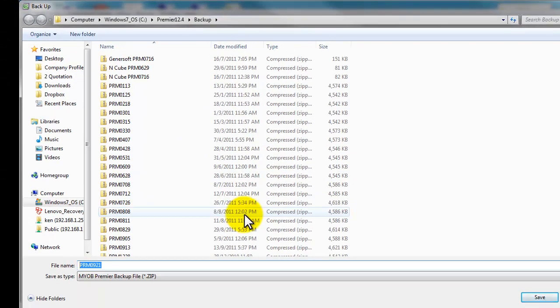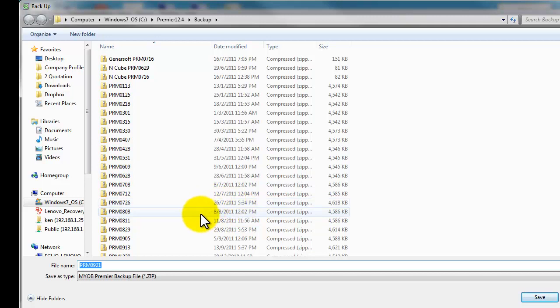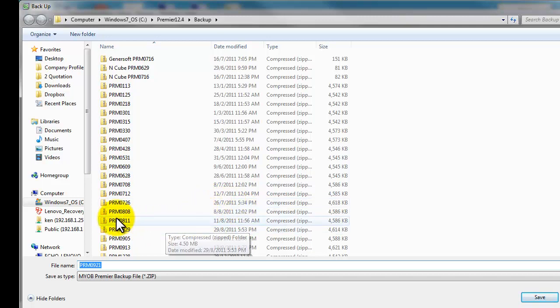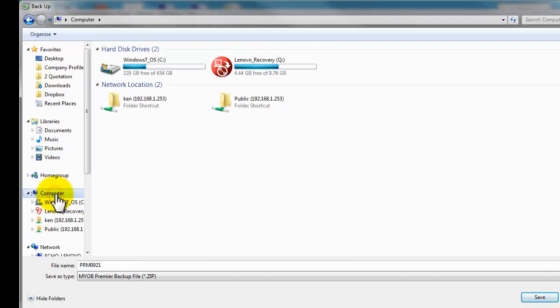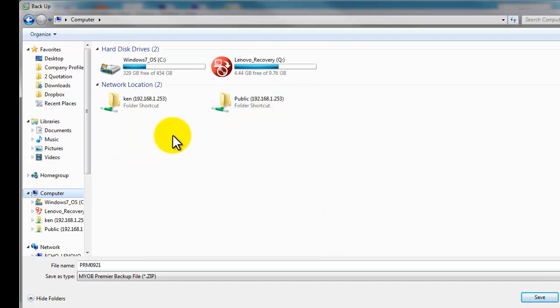And if you would like to save it into your thumb drive, what you need to do is go to your computer and locate your thumb drive accordingly. If you have your thumb drive over here, just select it and click save.